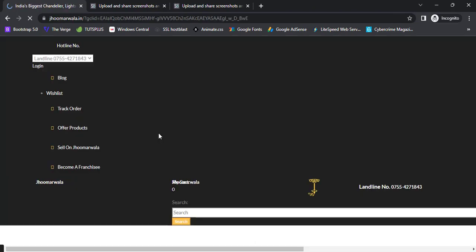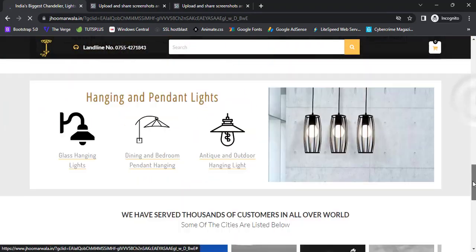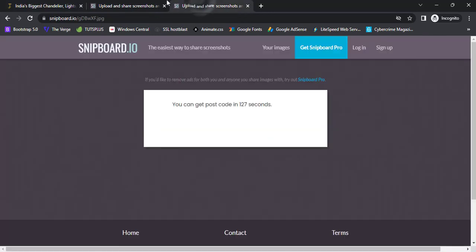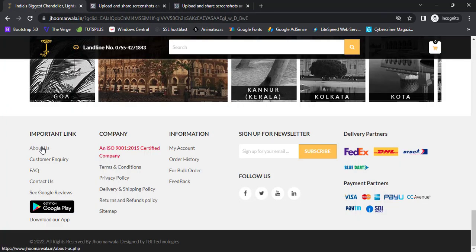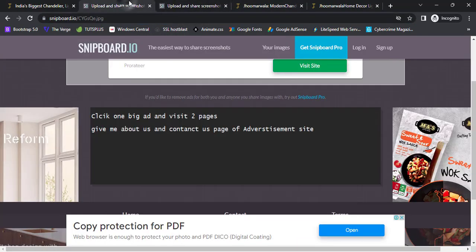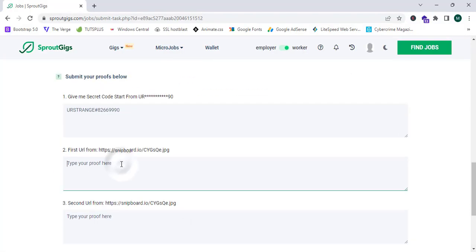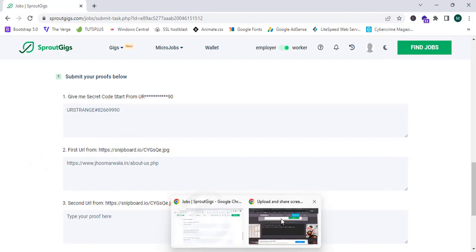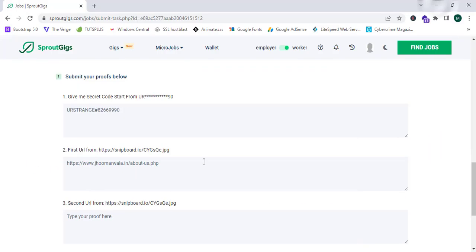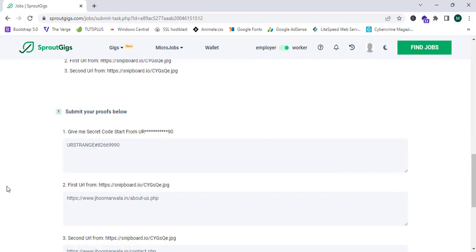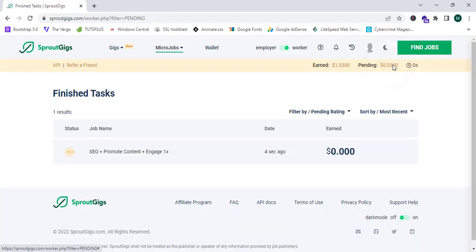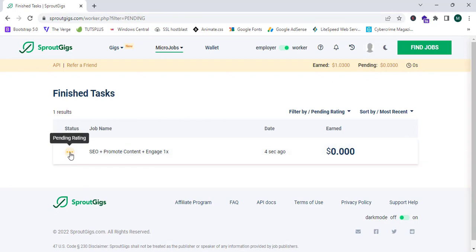Clicking the ad will redirect me to the advertiser's website. They are asking for the About Us and Contact Us page URLs. I'm going to proceed to the About Us section, copy that URL, and paste it. Then I'll copy the Contact Us page URL and paste that as well. As you can see, I have successfully submitted all my proofs, and now I'm going to submit my work.